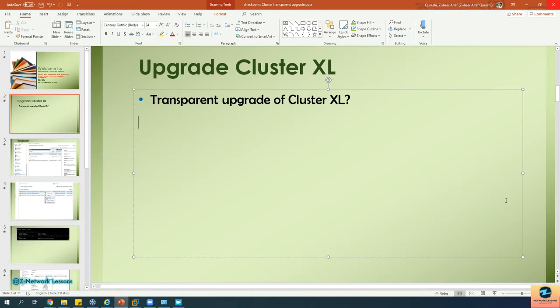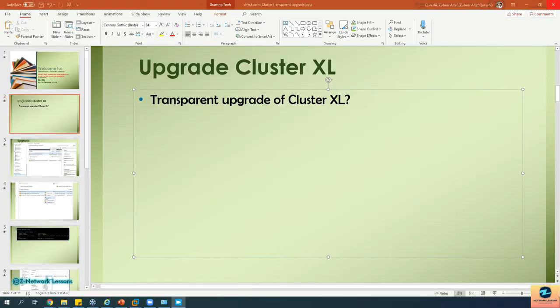During a zero downtime upgrade, one cluster member remains active while the other cluster members get upgraded. The active cluster member is upgraded last. You can have multiple cluster members — it's not a hard and fast rule that you must have only two or three. You might end up having, say, three cluster members. Let me take the pen and demonstrate this.